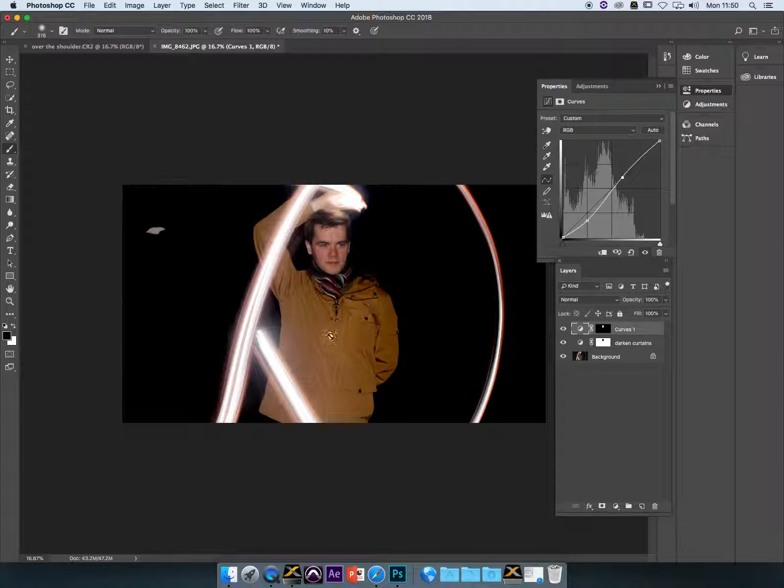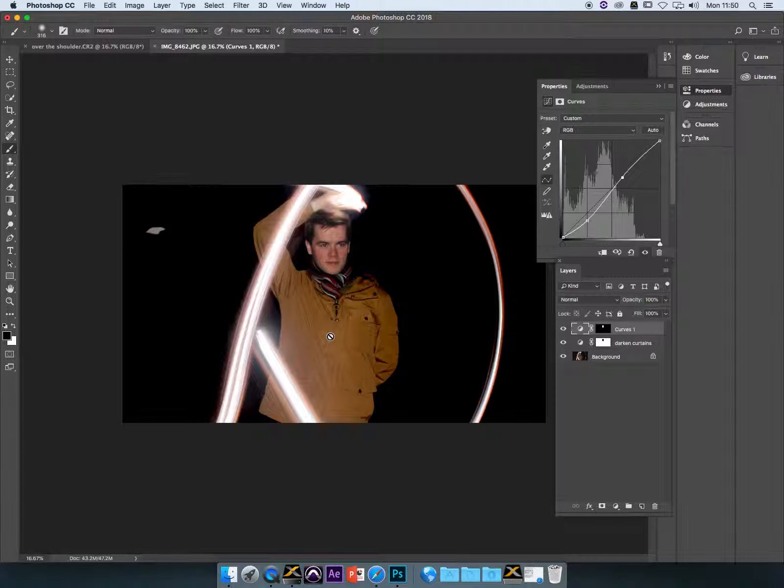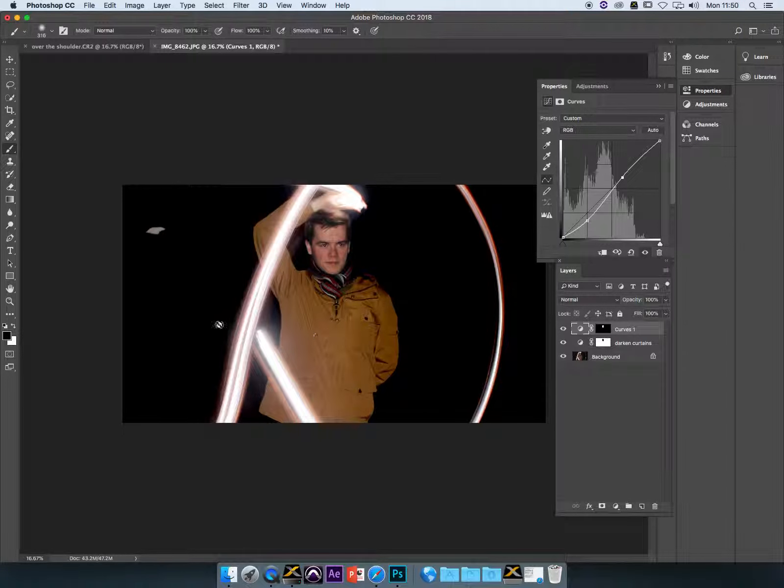So again, these are selective adjustments, and we've worked with a reverse mask for this one so that we can paint over his face and only have the curves applied in that area.